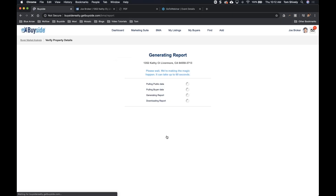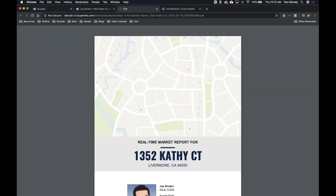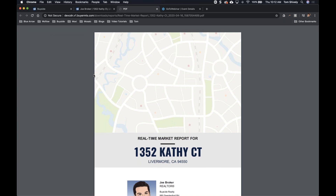We'll click Generate PDF. It's generating and pulling from public records, buyer data, generating the report. It does take a few minutes because it's pulling from all those different places. I actually already have one downloaded — the same report that's generating right now. There are six pages, and we can use this as a complement to our CMA presentation.